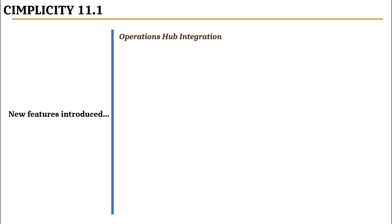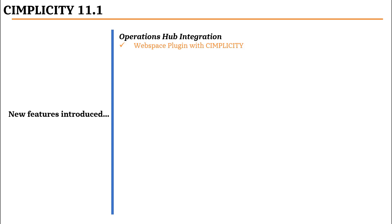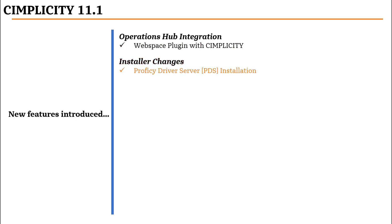These include the Operations Hub integration, wherein a new webspace plugin is now made available for hosting SimU screens from Simplicity projects directly within the Operations Hub. We have also made changes to the installer by separating out the prophecy driver installation process.